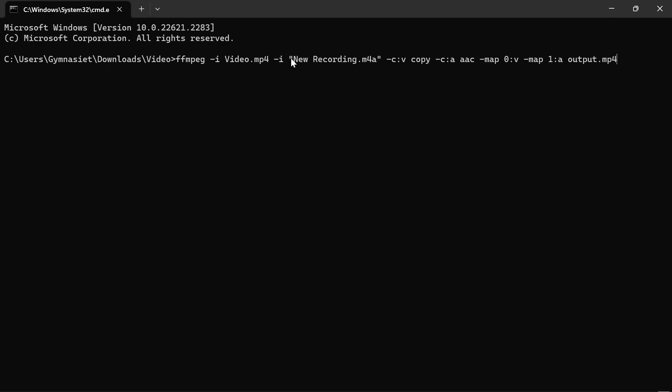For me, I have quotation marks because I have a space in the name. But if you don't, then that's not necessary. You can let all this be. This right here, output.mp4, is what your video will be called when it is combined with the audio. After that, click run and see the magic.